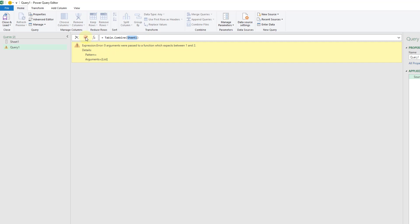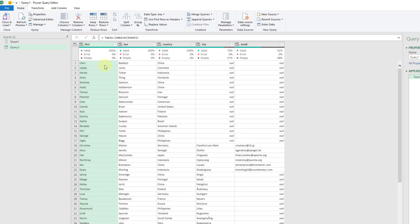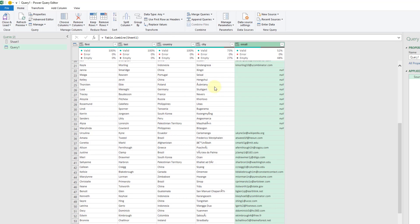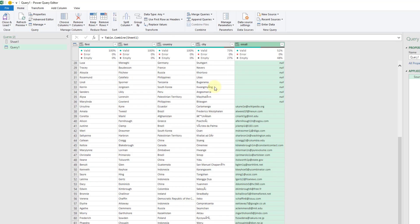Let's enter that and you can see now that what we have is a single data set of all our columns. It's combined all five of those sheets based on the column heading name and combined it into a single data set.